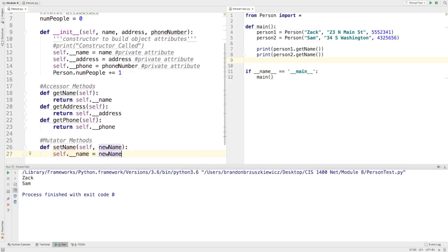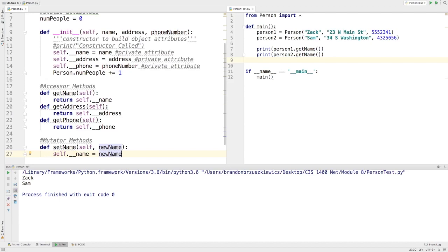Now you might be thinking to yourself, well, why the heck would I make a method here to set the name of an attribute when I could just make it public and be able to manipulate it any way I want? Well, sometimes there'll be some checks and balances in here that says, hey, we can only allow it to set it up if it's correctly done. So, for instance, I may only do it, say,